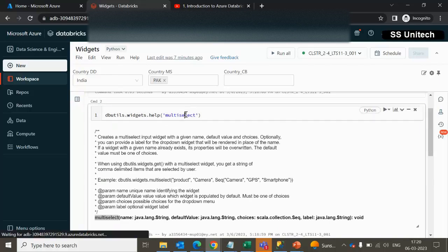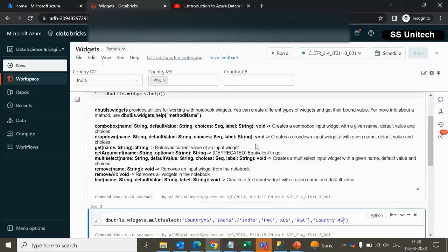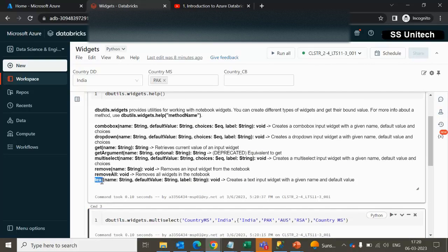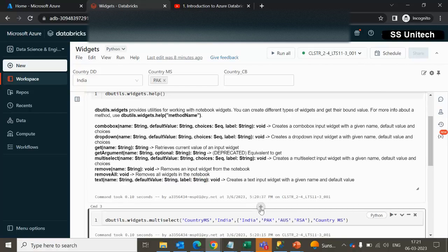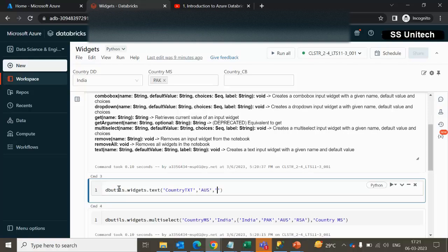Now let me check the last one, which is text. Executing the help command, we can see the text command. The text command has name, default value, and label — but remember, unlike the other three commands which have four input parameters, text does not have choices.